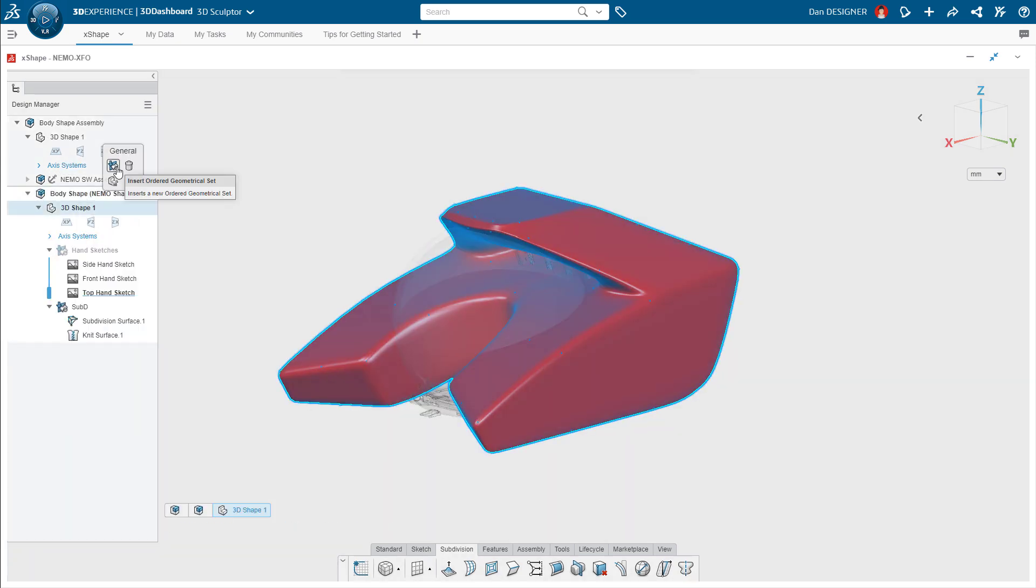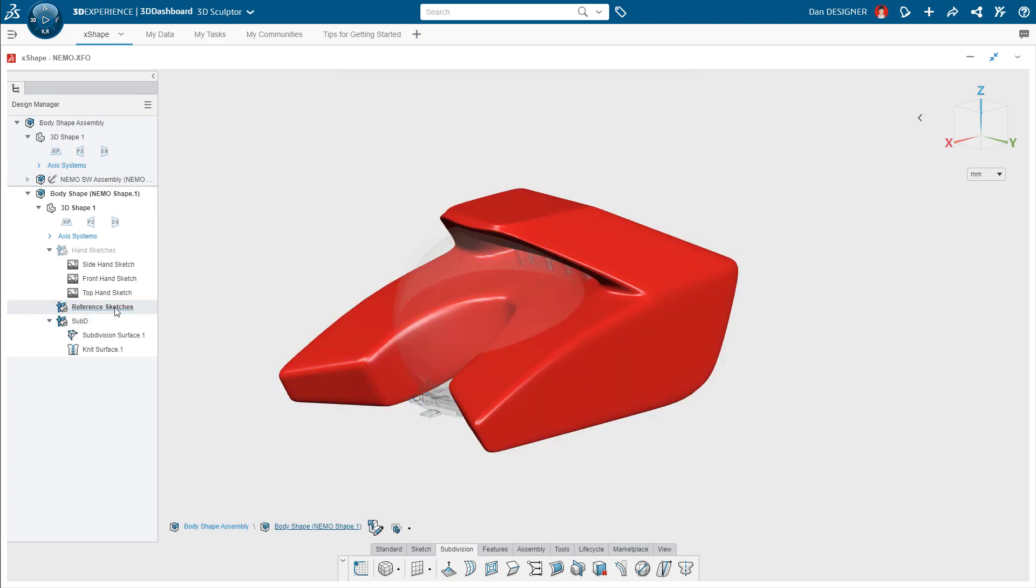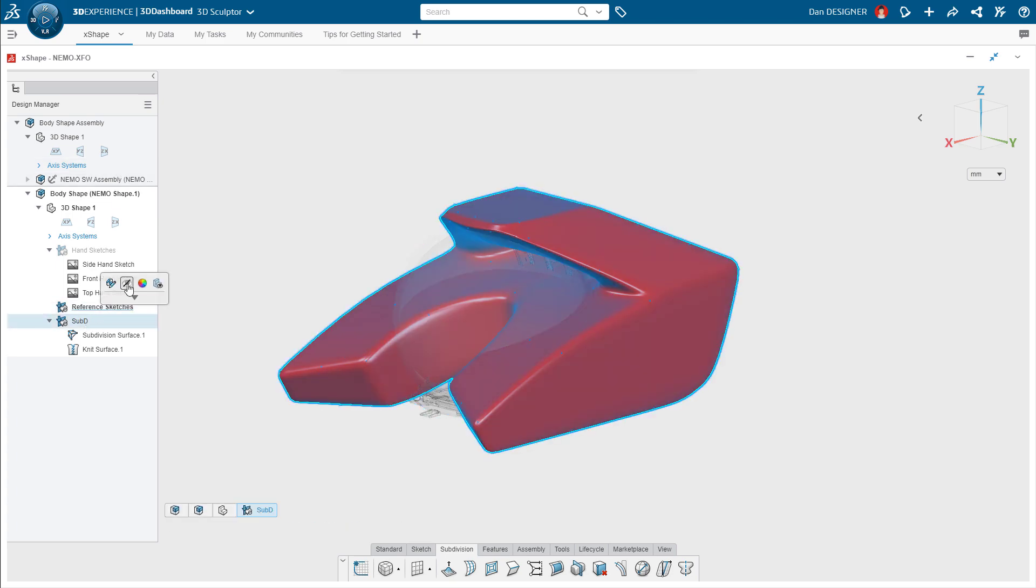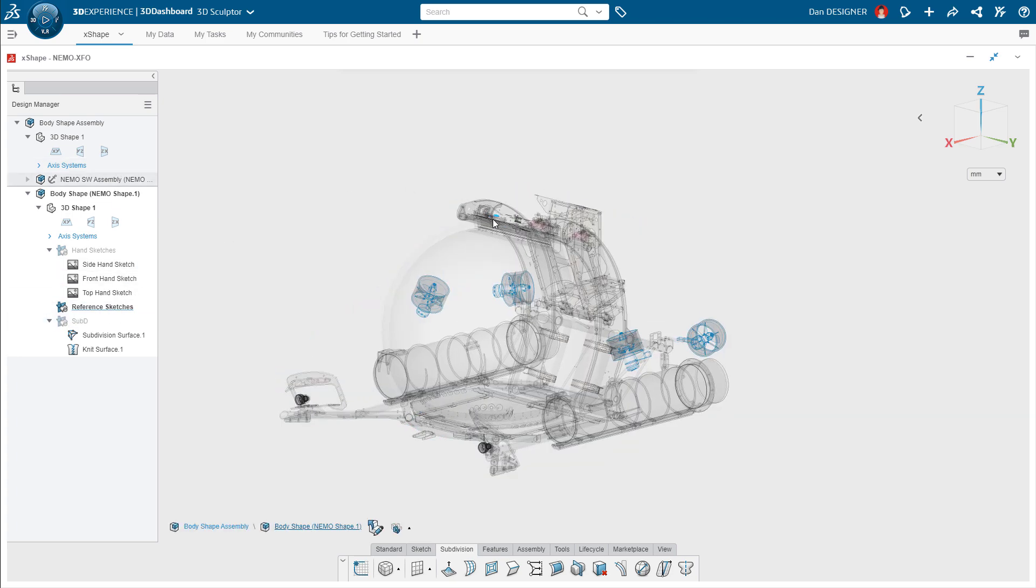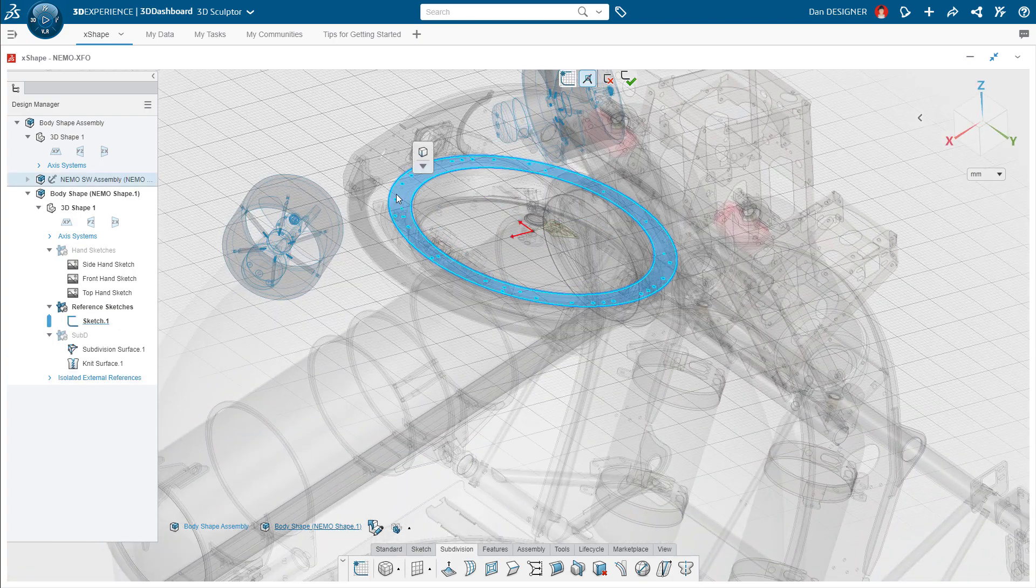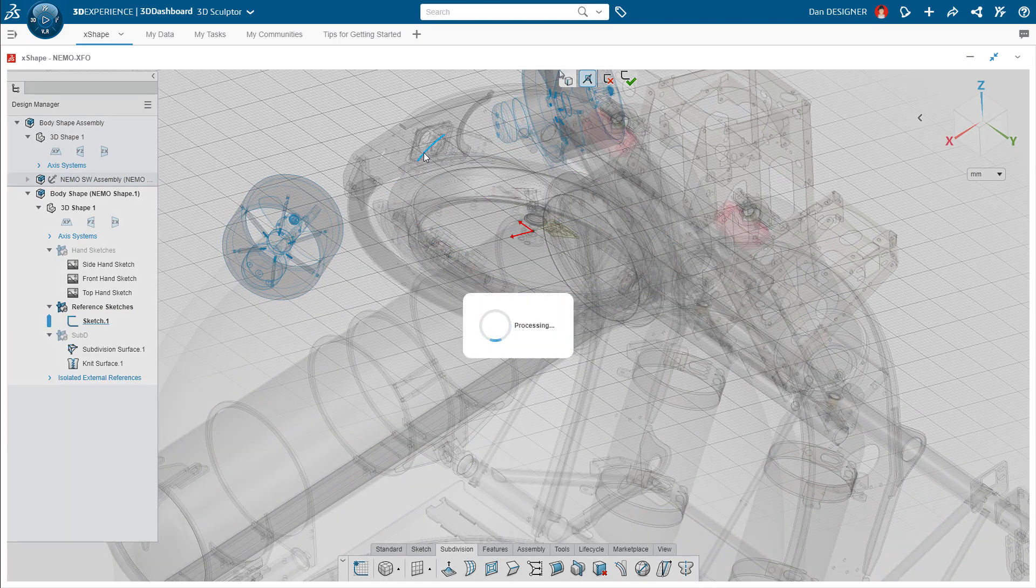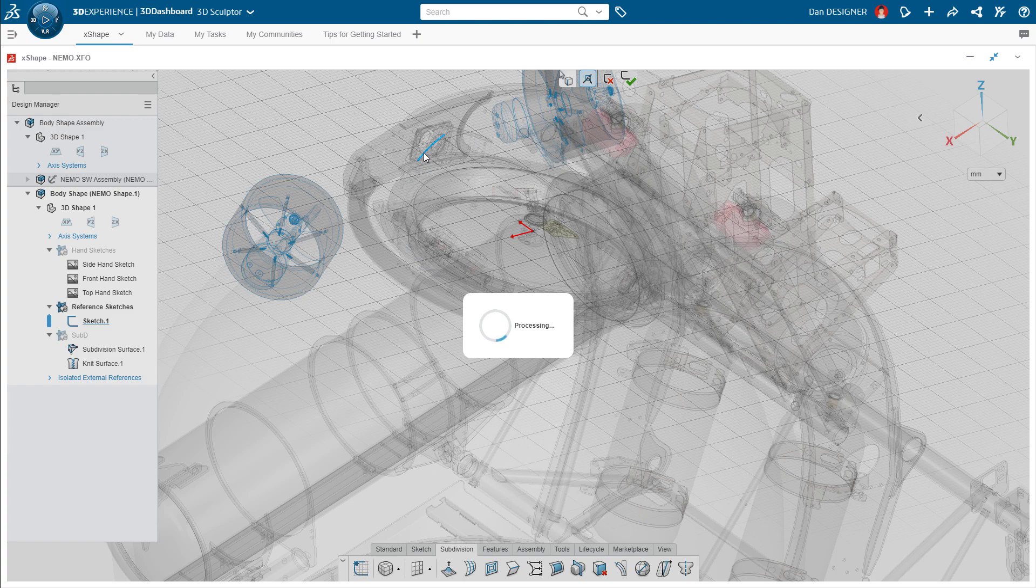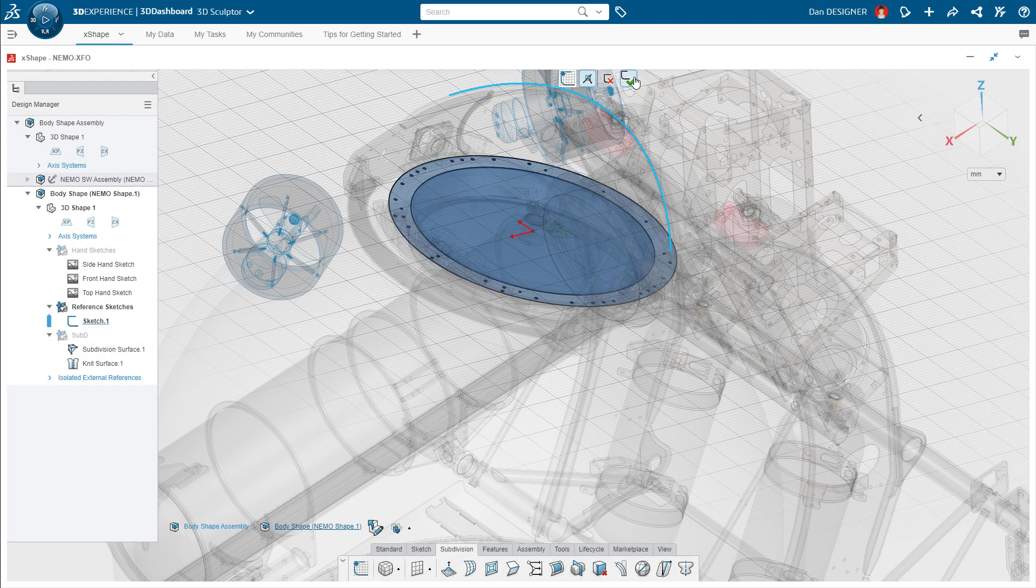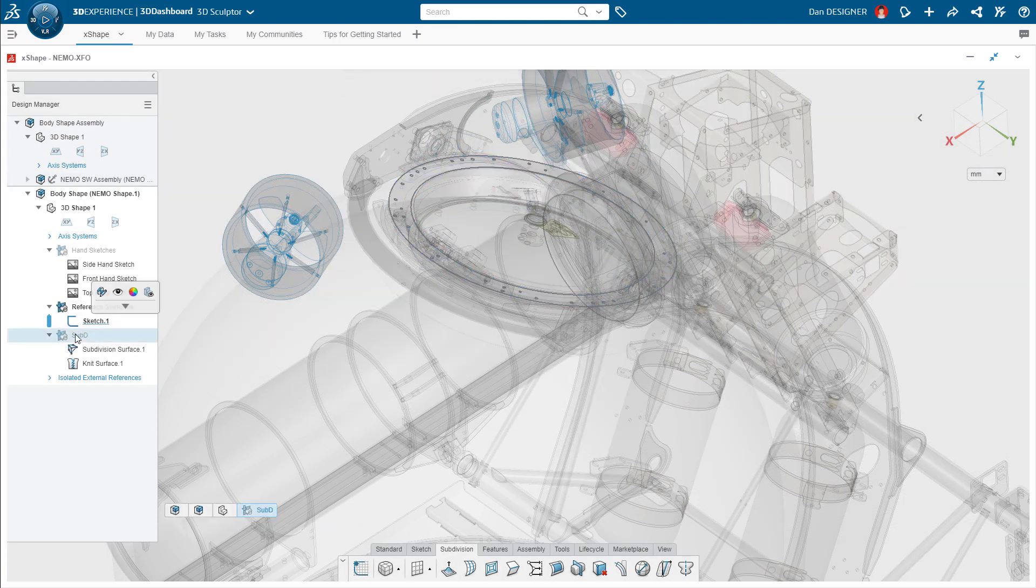To keep the design tree organized, Dan creates an ordered geometrical set to house his reference sketches. By converting the outer diameter of the hatch opening, he'll have a clear view of the edge he'll need to blend the opening of the hood to.